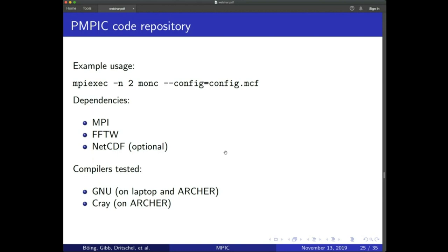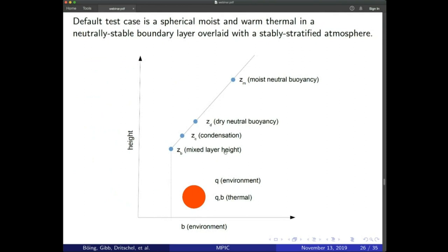Dependencies are minimal: MPI (available on any HPC machine), FFTW, and optionally NetCDF for parallel file writing. It works with GNU and Cray compilers; Intel hasn't been tested but should work. The basic test case in the GitHub repository is a spherical moist plume more buoyant than its surroundings, which rises, condenses, and forms a cloud. This is also why single-node performance doesn't scale well beyond four cores — the plume occupies only part of the domain, leaving other subdomains with fewer parcels.